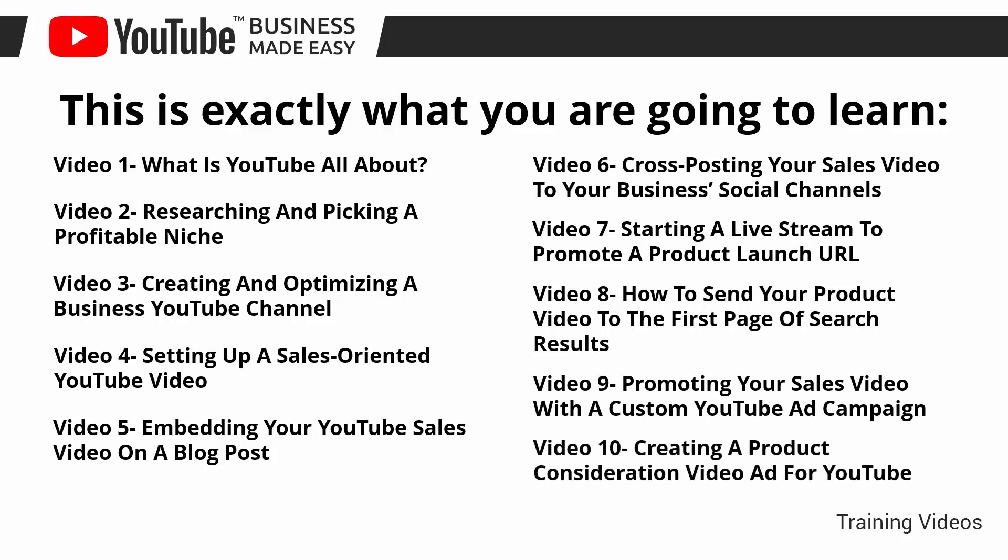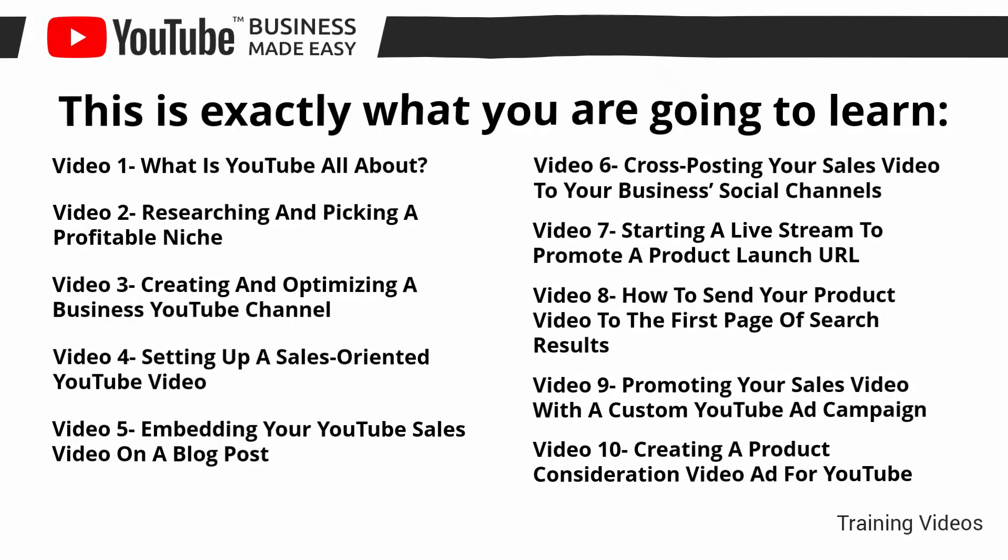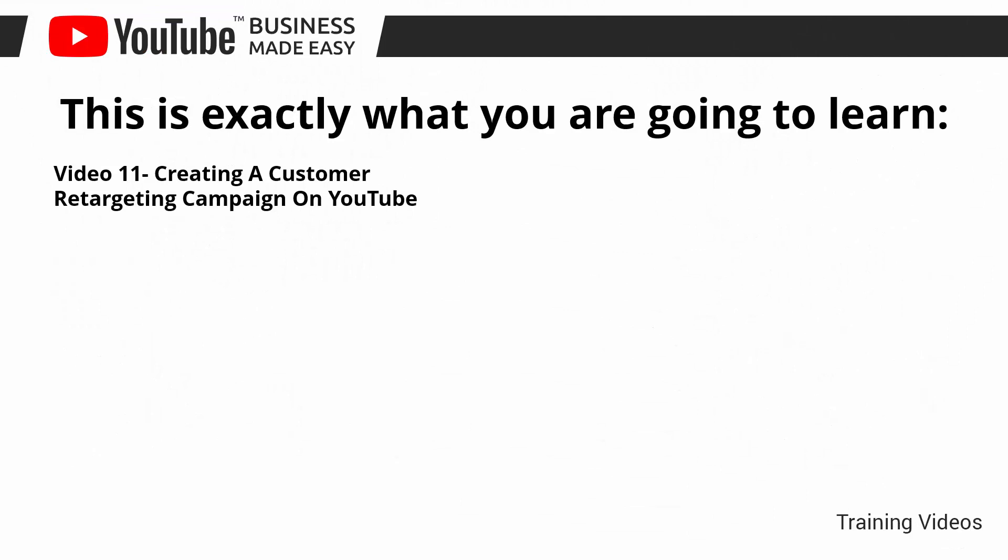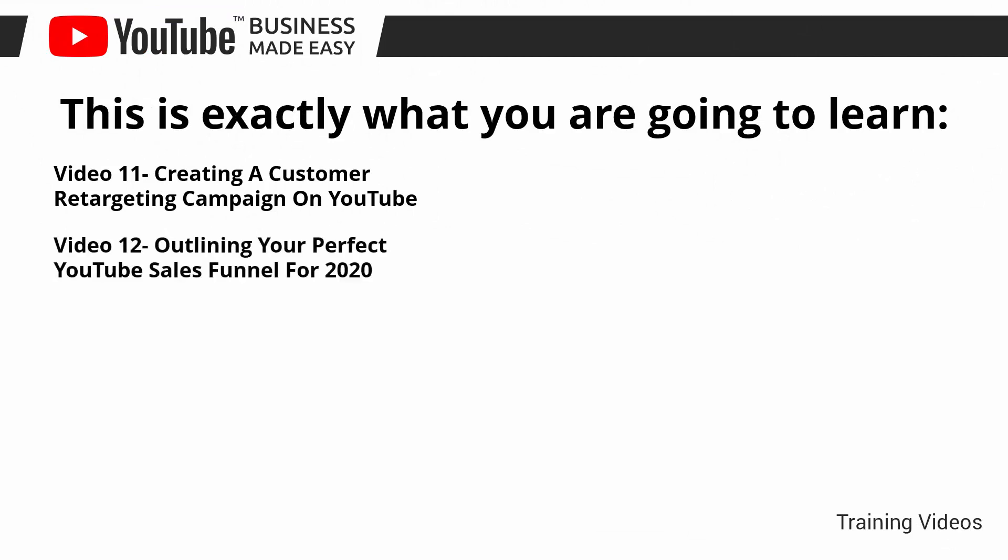Video number 10, creating a product consideration video ad for YouTube. Video number 11, creating a customer retargeting campaign on YouTube. Video number 12, outlining your perfect YouTube sales funnel for 2020. Video number 13, enabling monetization on YouTube easily in 2020.